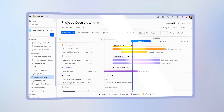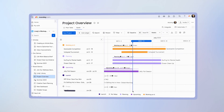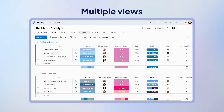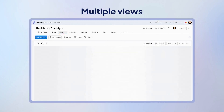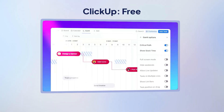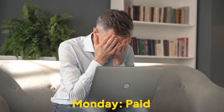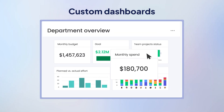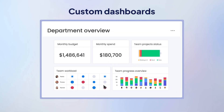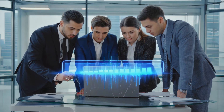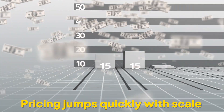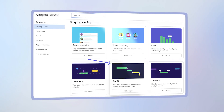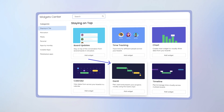Monday.com is made for teams that love visual planning — Gantt, Kanban, Calendar, Timeline — whatever view you want, Monday's got it. But unlike ClickUp, not all of it is available on Monday's free plan. You can customize your dashboards, automate updates, and keep your data visualizations colorful. But here's the trade-off: once you scale, pricing jumps pretty quickly. Still, for tiny teams or solo planning, it's a good place to start.